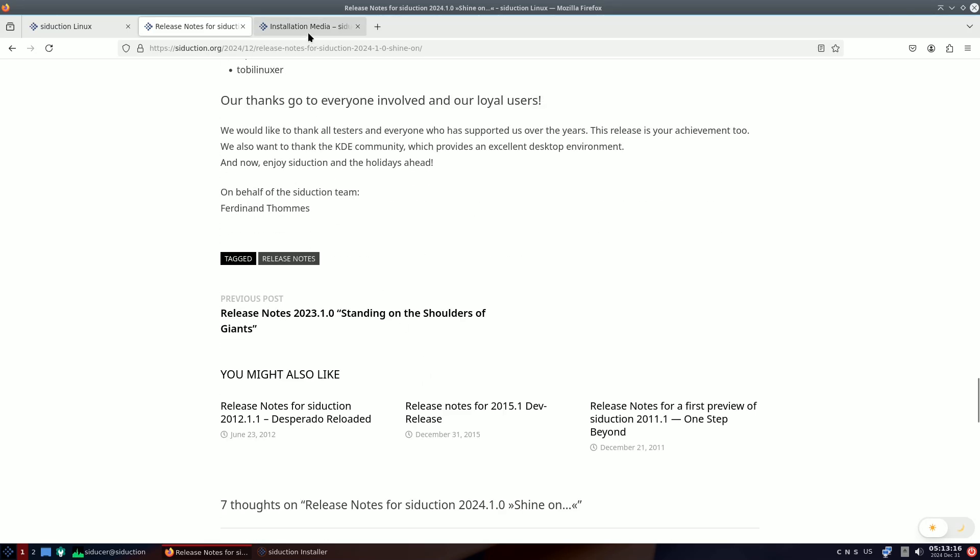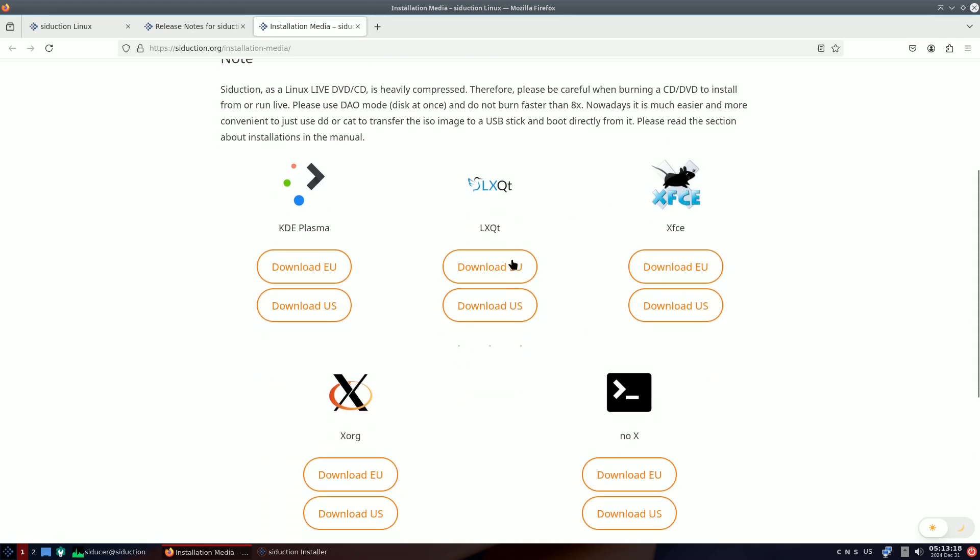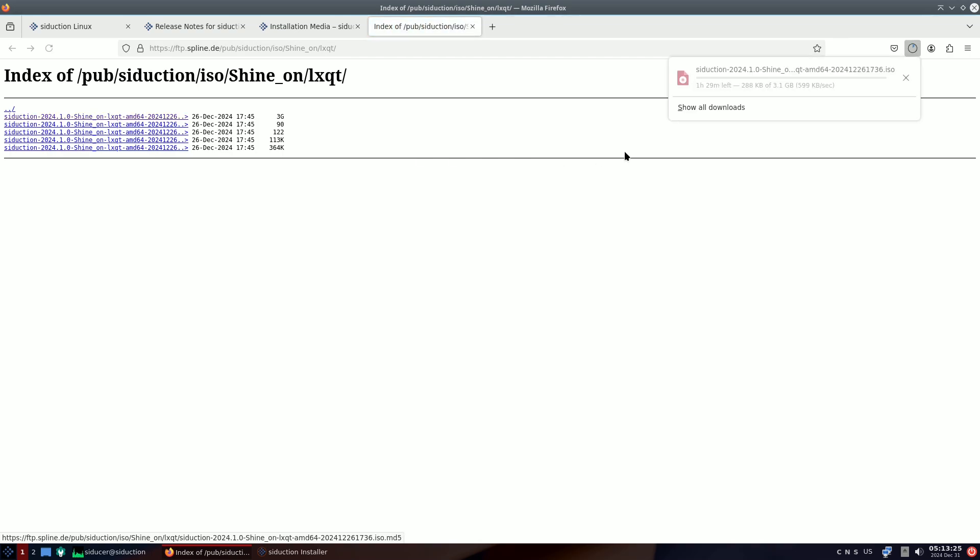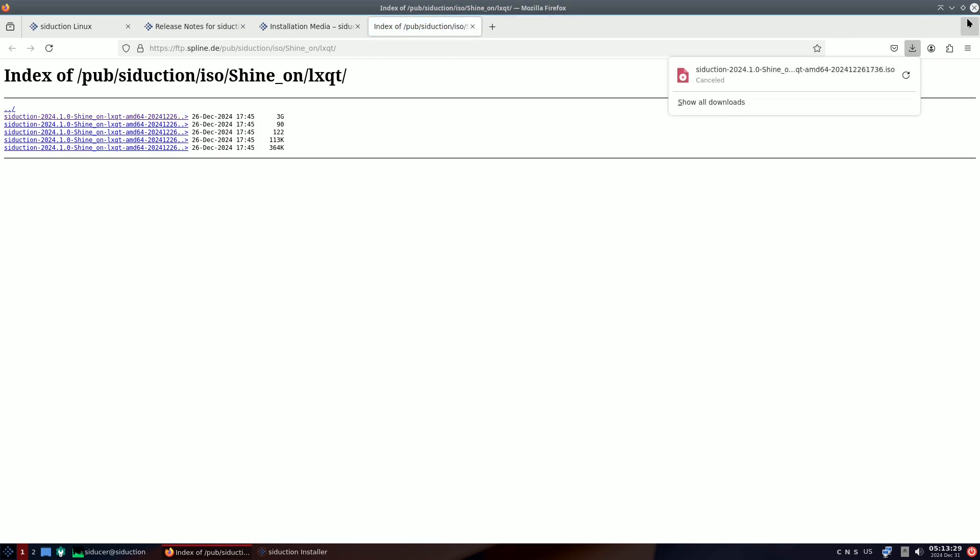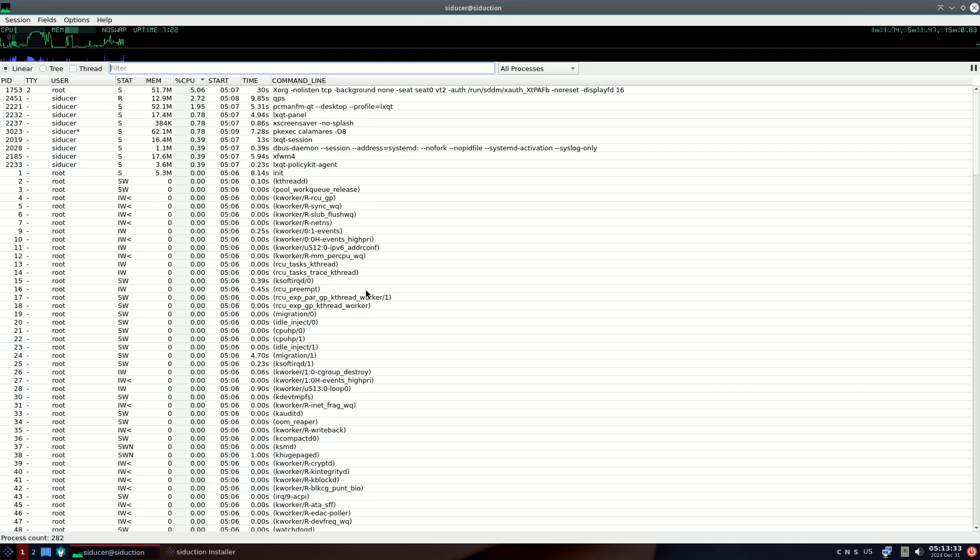The wallpaper, named Nexus and designed by Christian Zeidel, has been customized for Seduction as a tribute to the hard work of KDE developers this year. If you appreciate their efforts, consider supporting KDE during their ongoing year-end donation marathon.